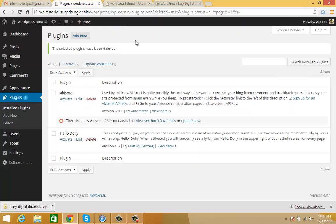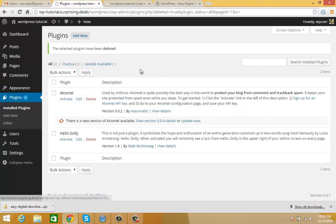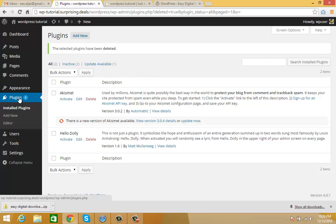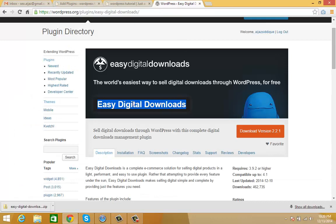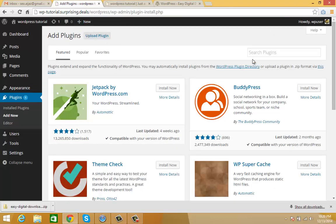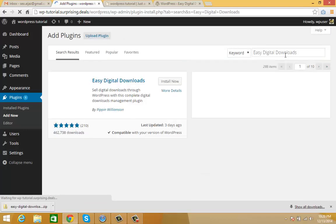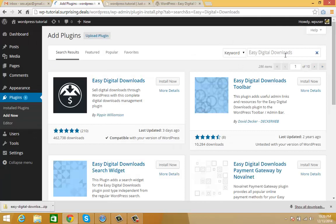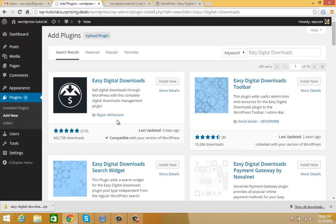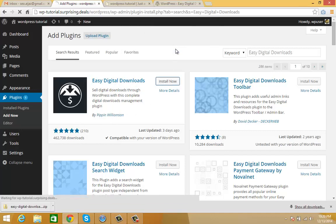Go to your dashboard plugins section, add new plugin, copy the name Easy Digital Downloads, paste it here, and hit enter. Now you'll see Easy Digital Downloads here - click install.